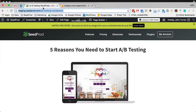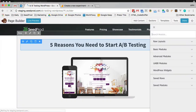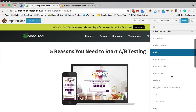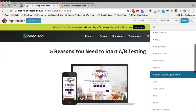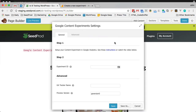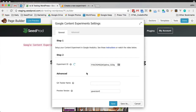So now let's go to Beaver Builder and click on the page we want to run it on. Under here, you'll want to drag in the Google Content Experiments module. Then you want to just enter your experiment ID right here.